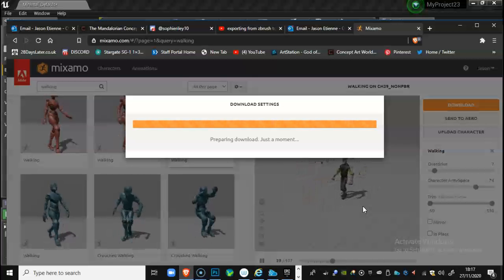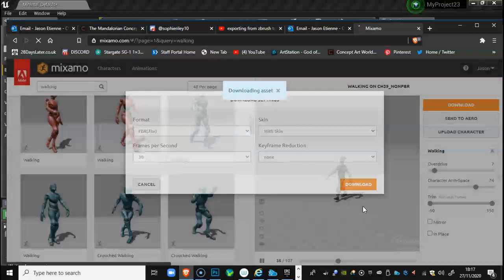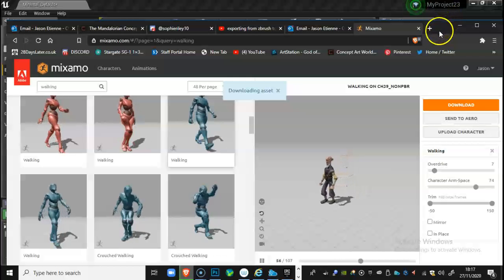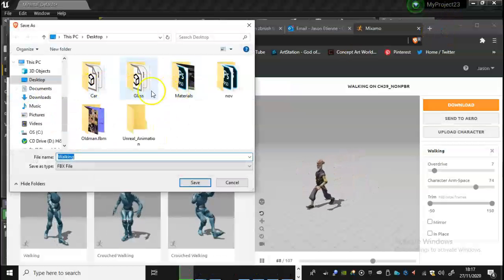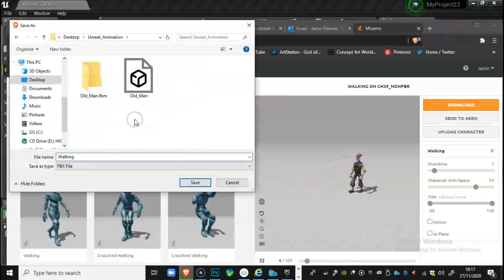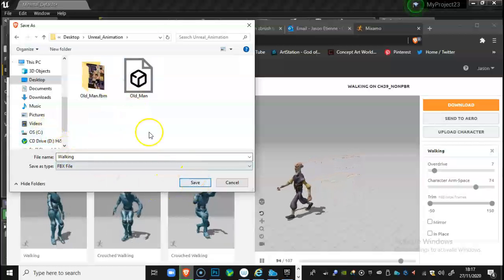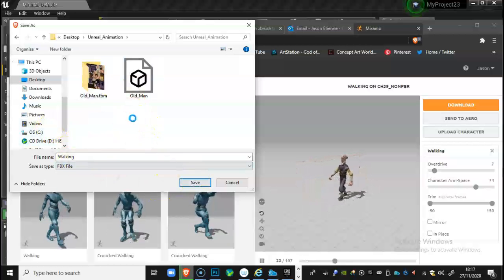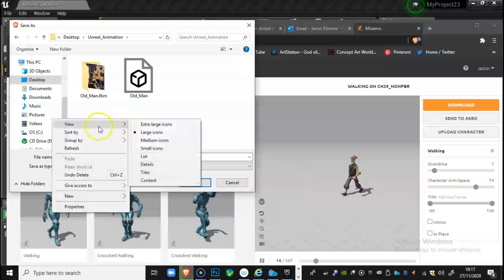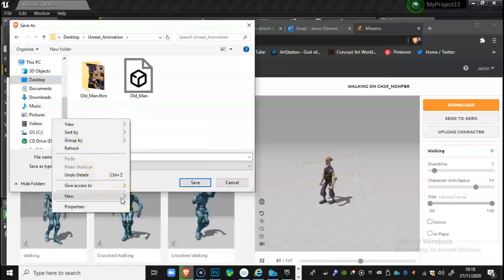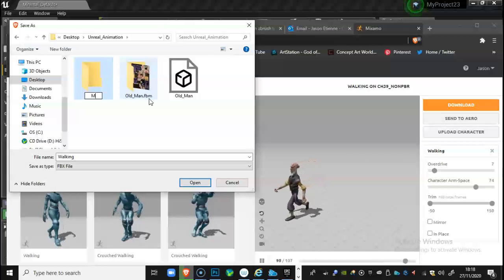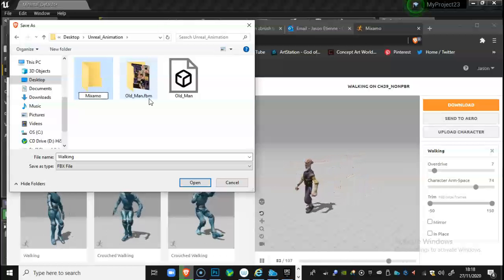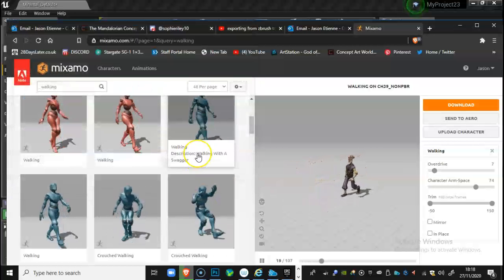Let's give it a second. Okay, and we shall save it in unreal animations, so I'll just double click walking. I might make its own folder actually just so it keeps it all separate. I'll just call this Mixamo, click open and we'll save our file in there.